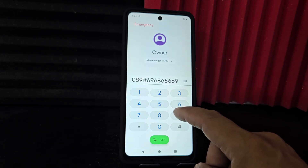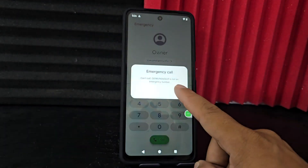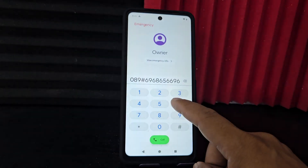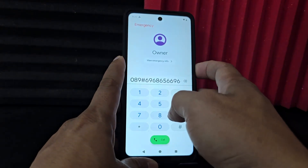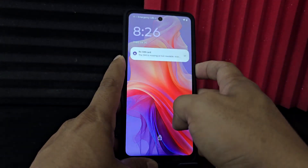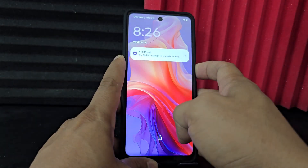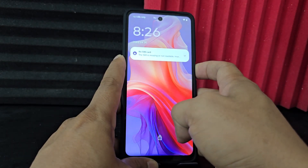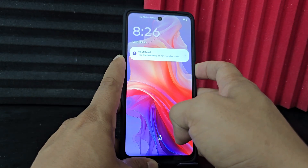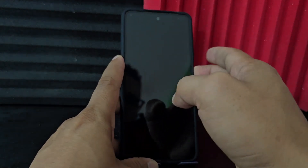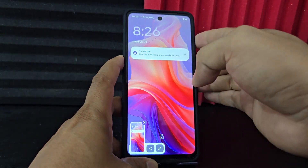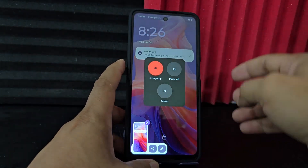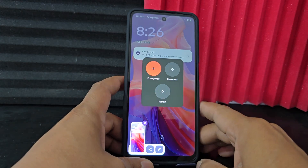What are we going to do? Well, let's do the following. We're going to turn off our phone — we're going to press the power button and hold it. Hold the power button and press the volume up button, and we're going to turn it off.